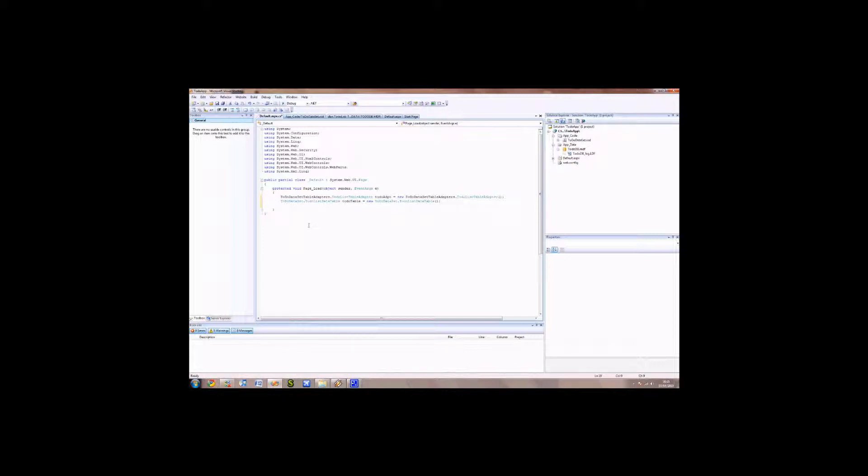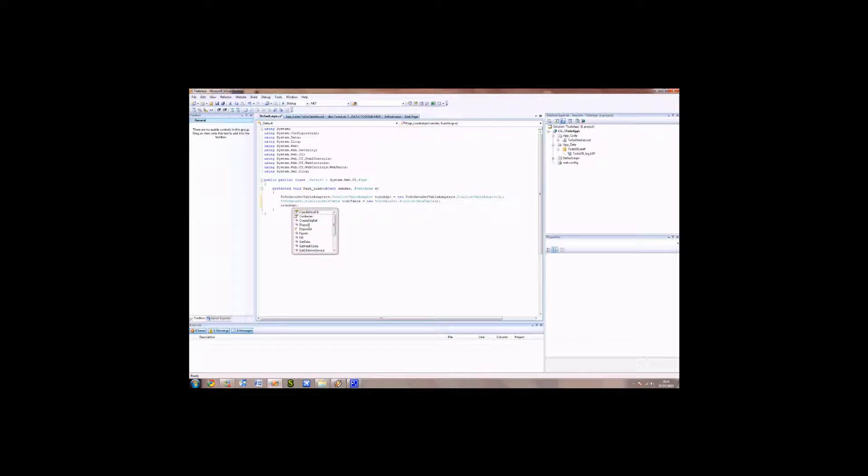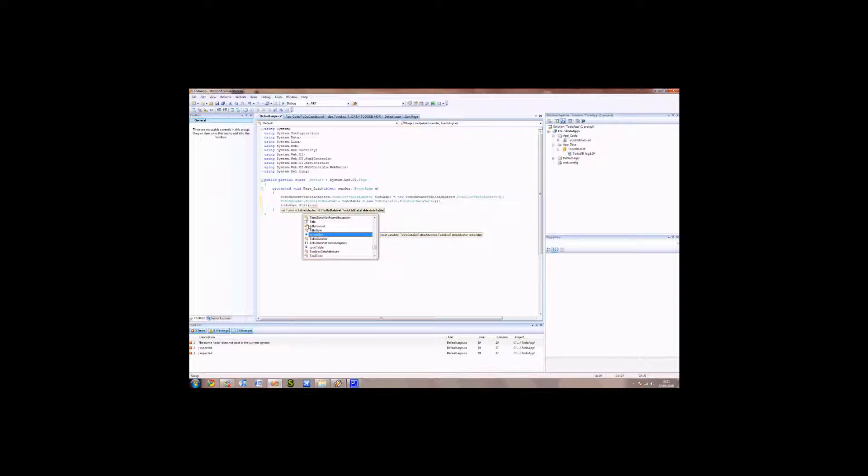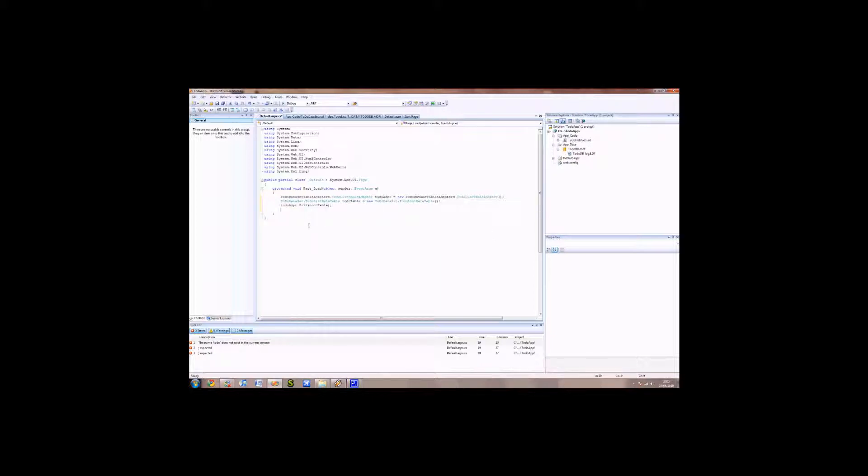The next thing we're going to want to do is populate that table from the database table. So we need to use the to-do adapter, and there should be a function called fill. This function basically runs the SQL to go and get the data from the to-do table. When it gets results, it'll push it into our to-do table. So that's what we're going to put in our parameters: to-do table. This will push all that data in, and we're ready to use that data for the grid view.